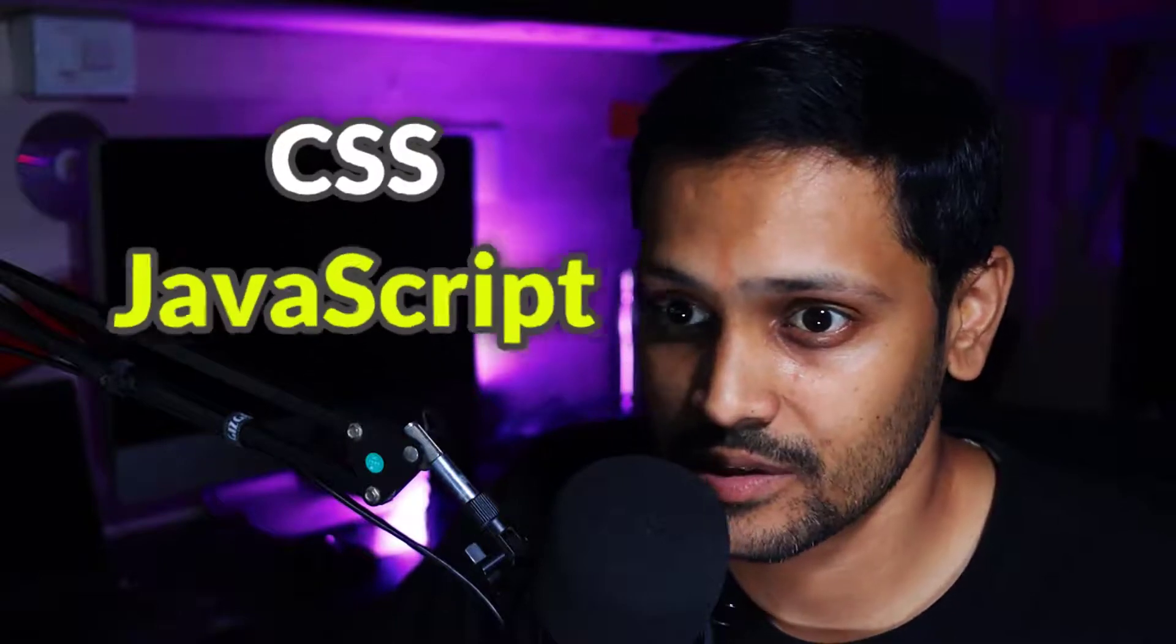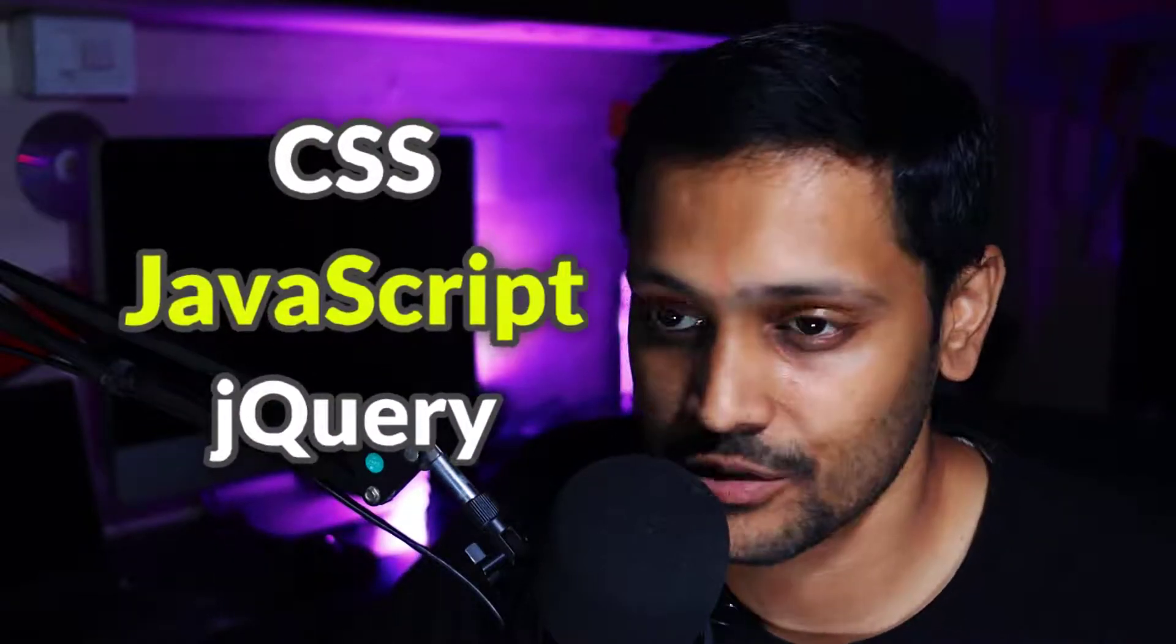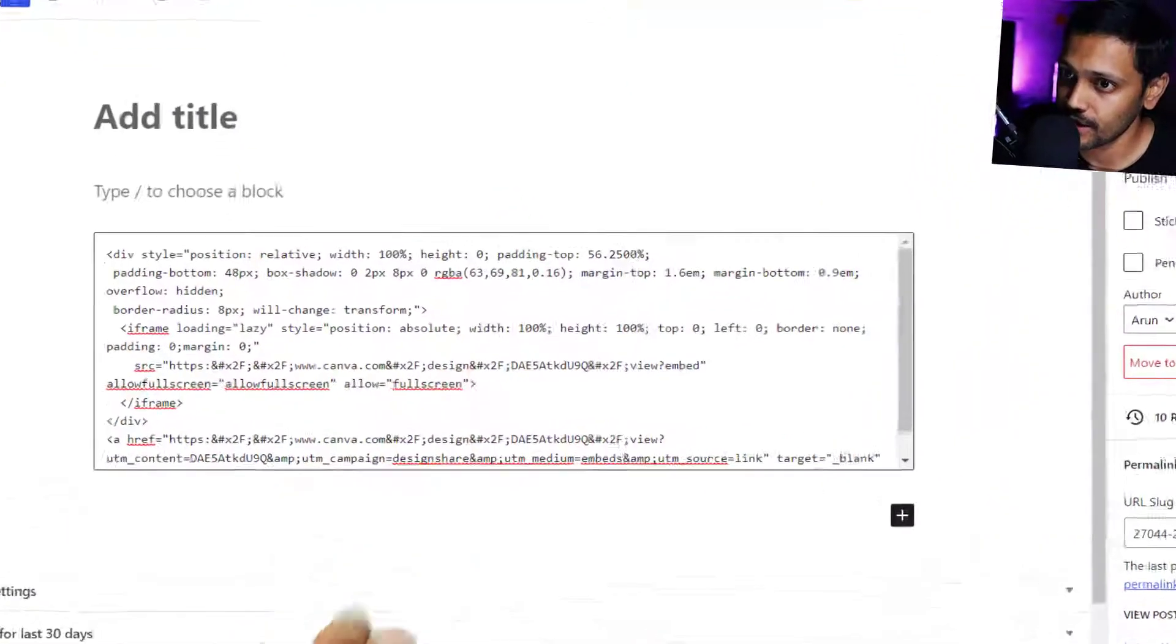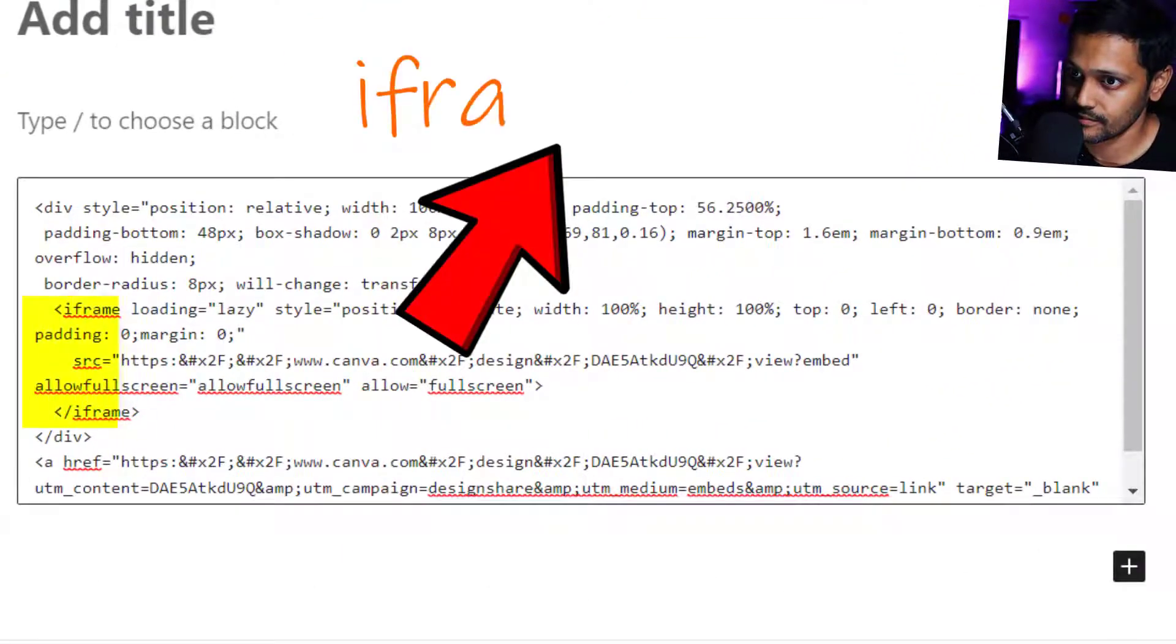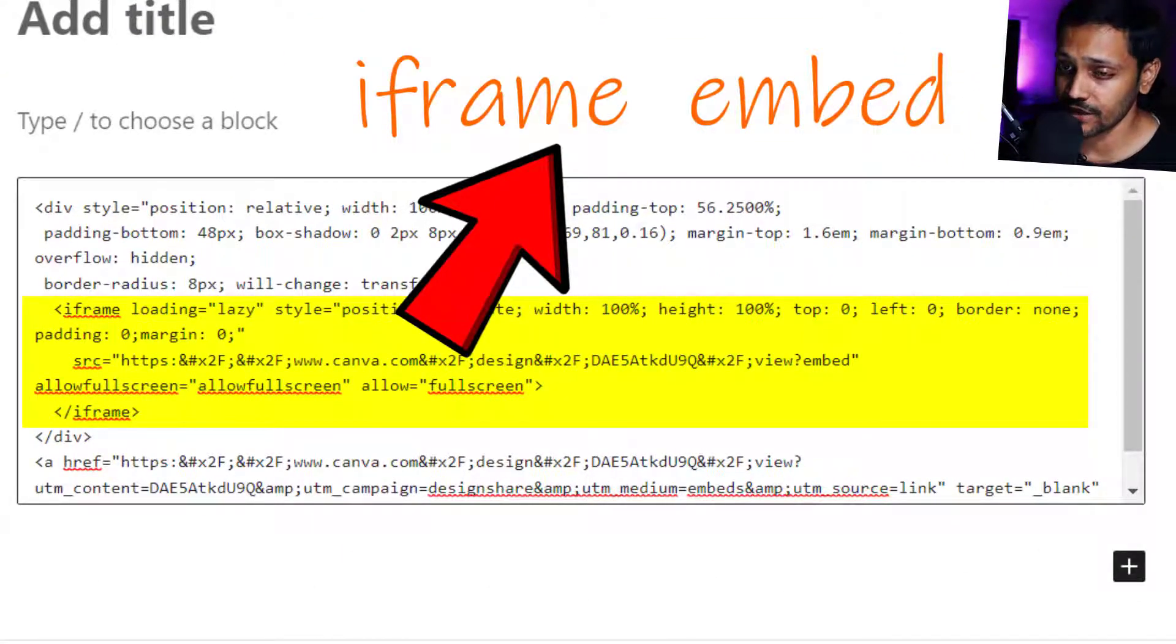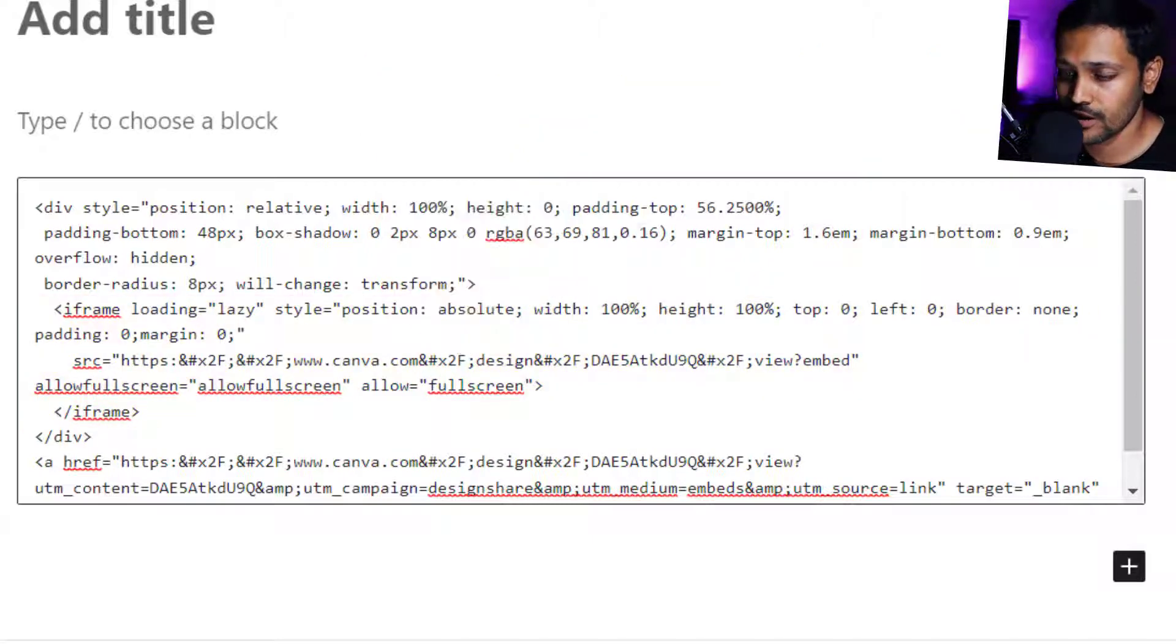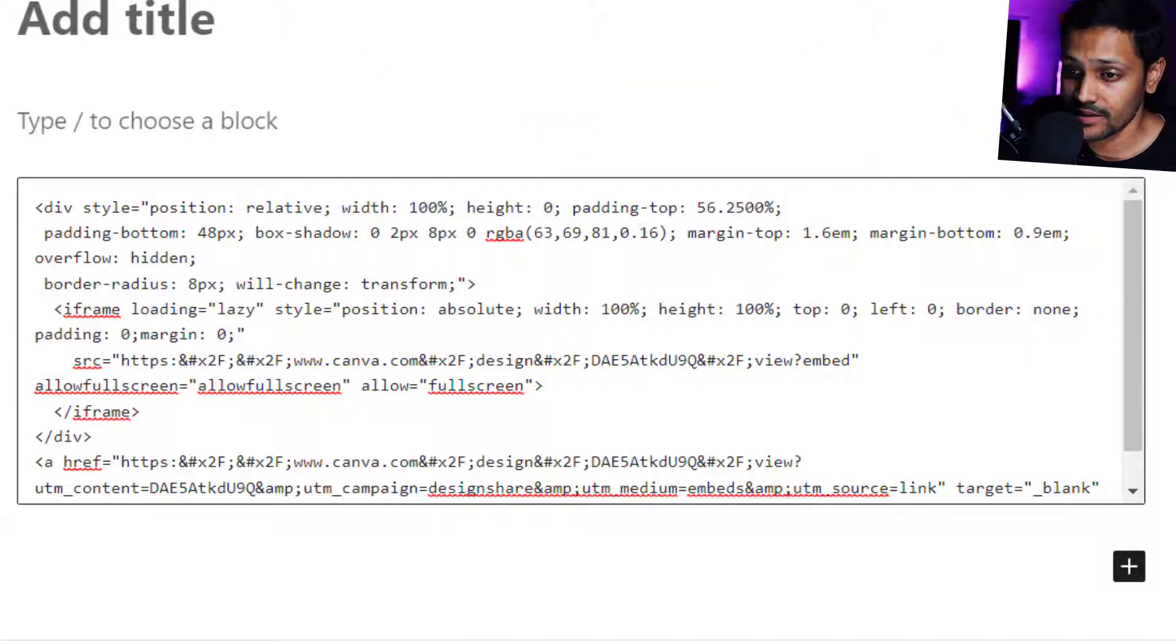The short answer is no, we cannot. The long answer is I tried all sorts of tweaks, CSS, JavaScript, jQuery code, but to no avail. I learned it's an iframe embed, which means we cannot edit it within the embed code and the source web page controls how it appears.